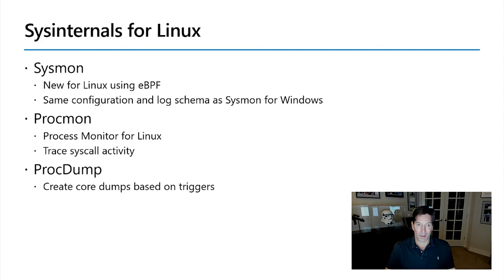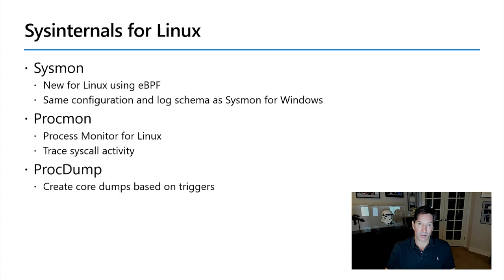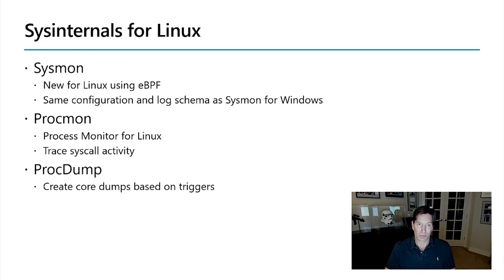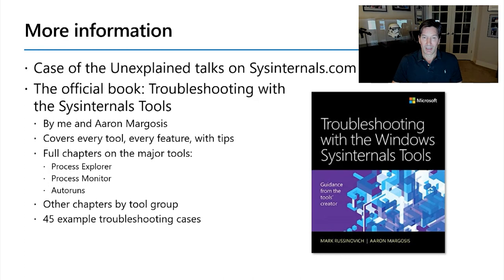And the benefit of Sysmon for Linux is that unlike the other tools that are available for auditing system events, system security related events on Linux, Sysmon for Linux has the same exact schema and configuration file and log file schema as Sysmon for Windows. And that means that if you, like many, have both Linux and Windows in your environment, you can use the same tool with the same kind of design for schema and capture like process creation capture across all your different operating systems.